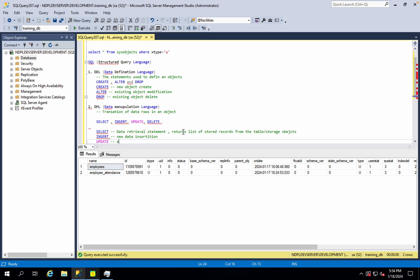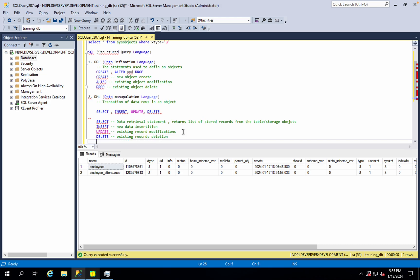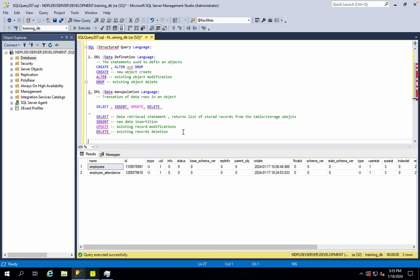UPDATE is used on existing records — for example, to change a name, spelling, address, or phone number. DELETE is used to remove existing records from the table. Most database development work involves these DML statements.